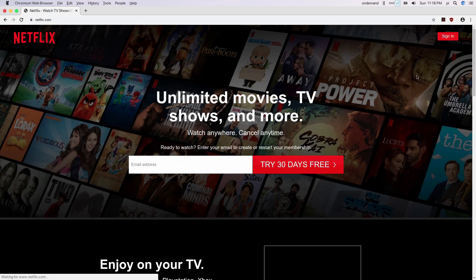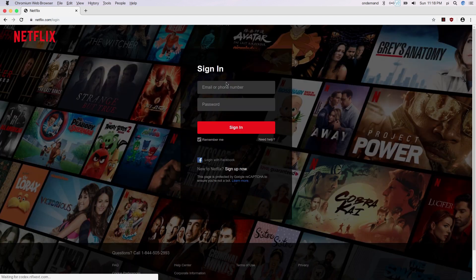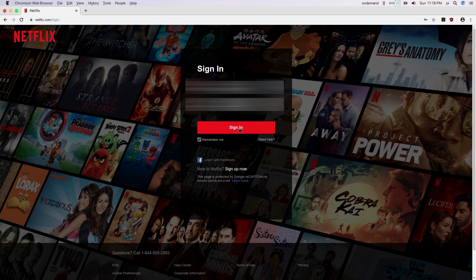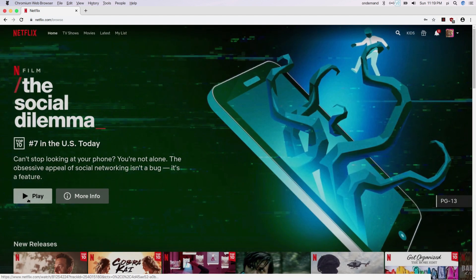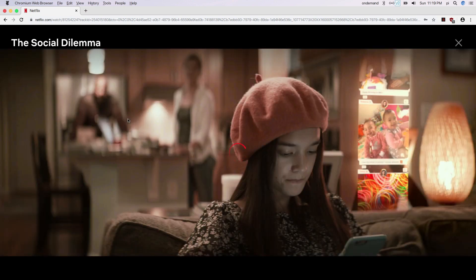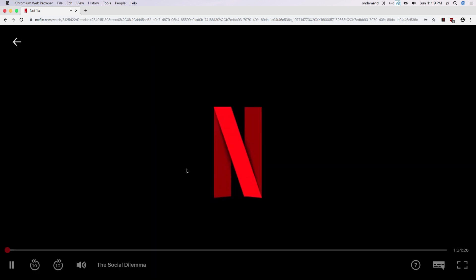Okay, here we go. Checking out Netflix. It seems like it's working, and it works well, as a matter of fact.